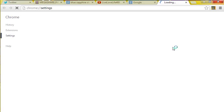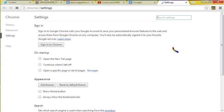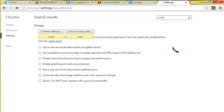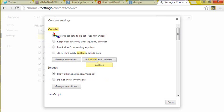Go down to settings, and we'll come up with this page. Write in cookies, and go to content settings.